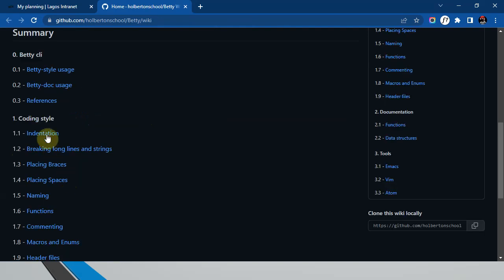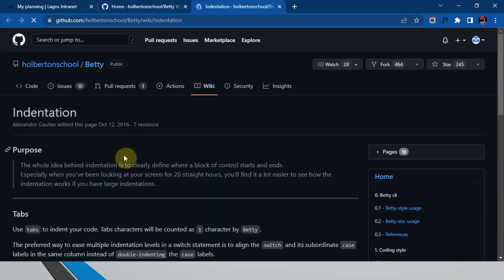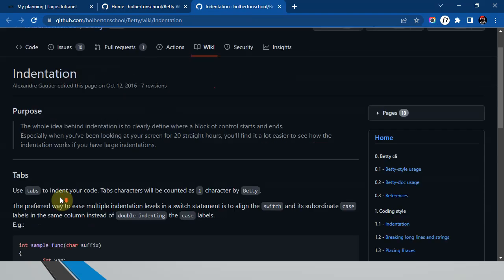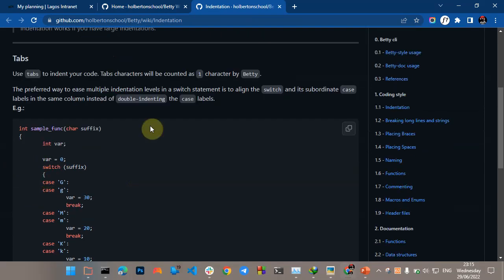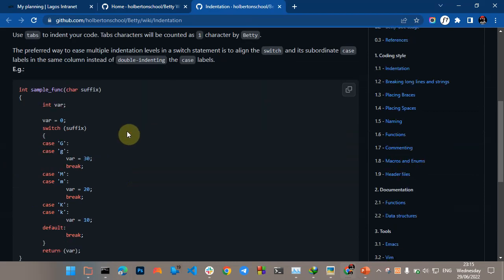Let's start with indentation — you can go through this on your own system. Use tabs to indent your code. To be good with the Betty C style, note that the C programming language normally does not care about your indentation, but if you want to use this style for a specific reason, this is how you do it.